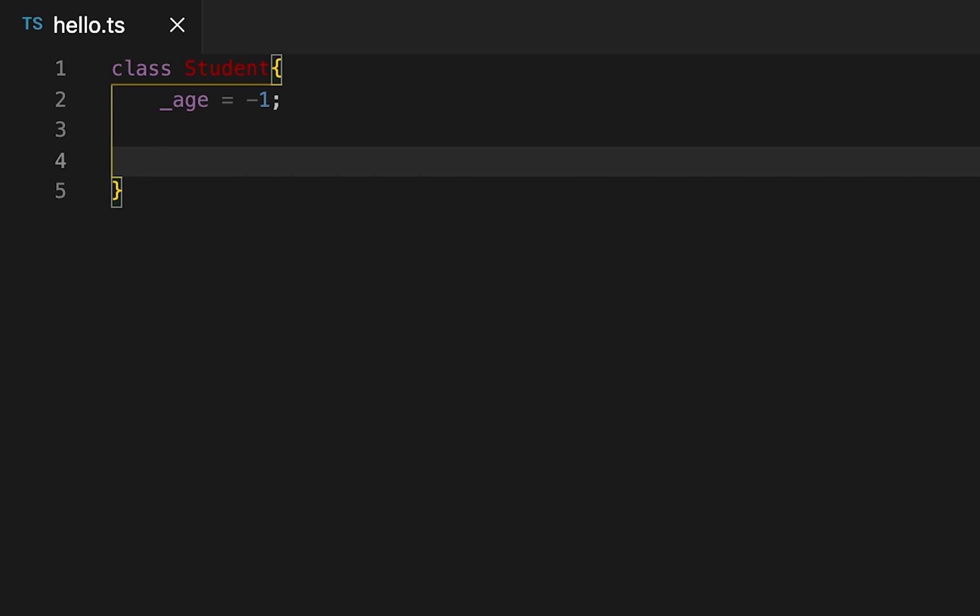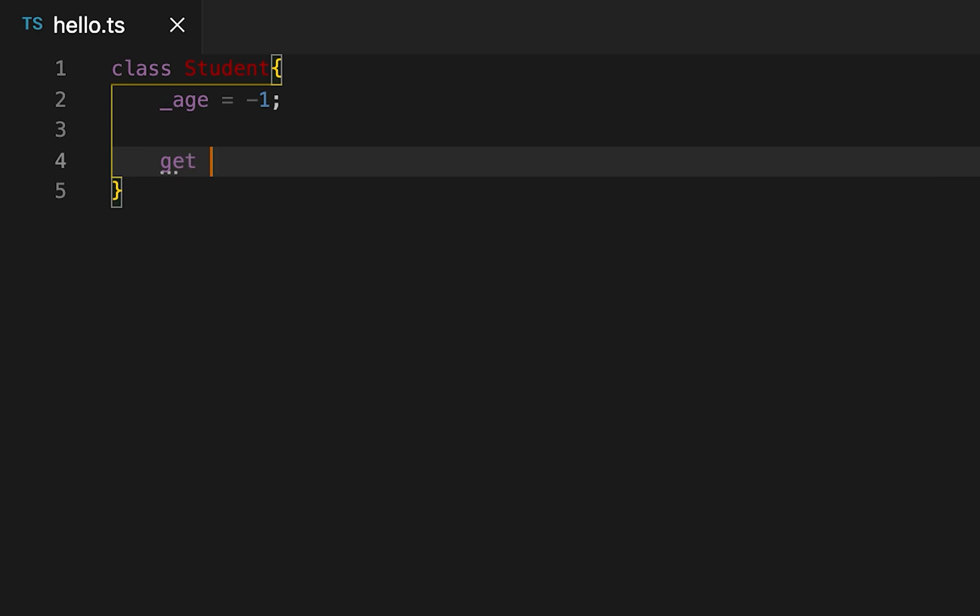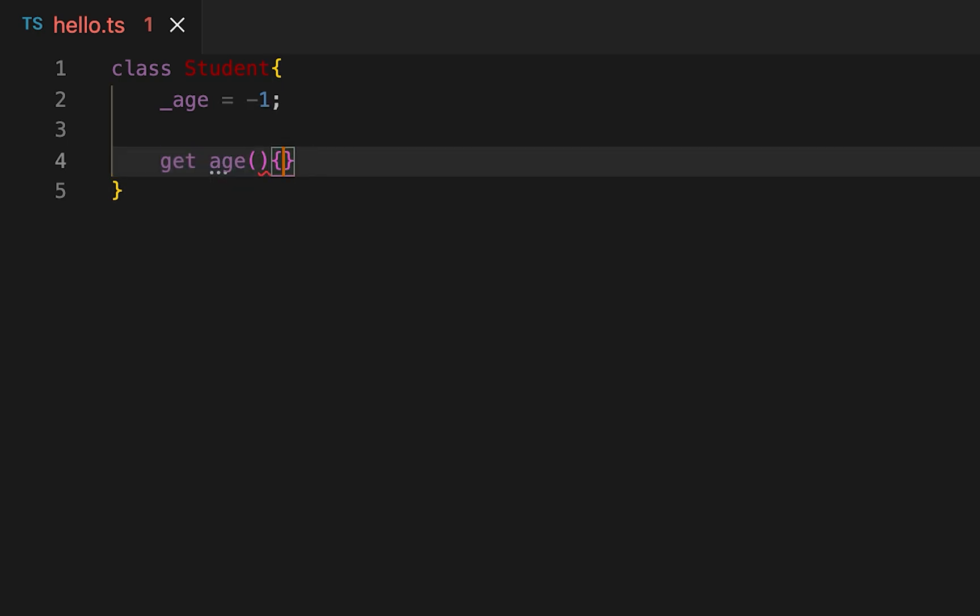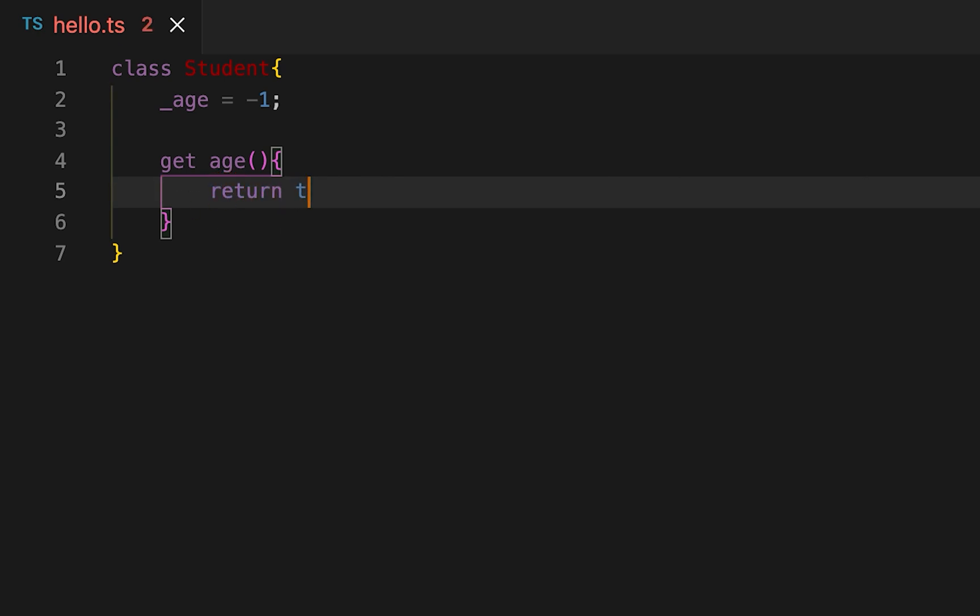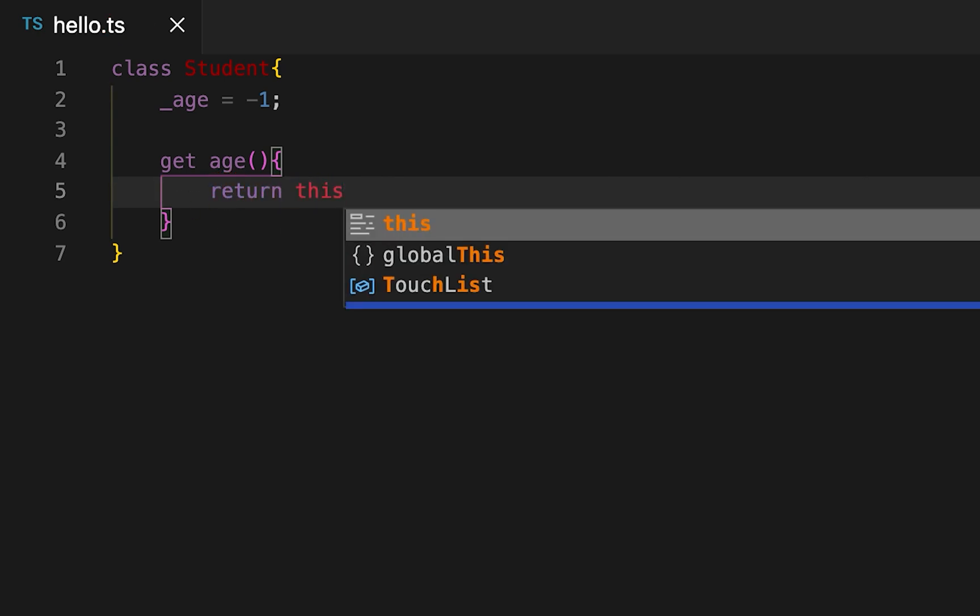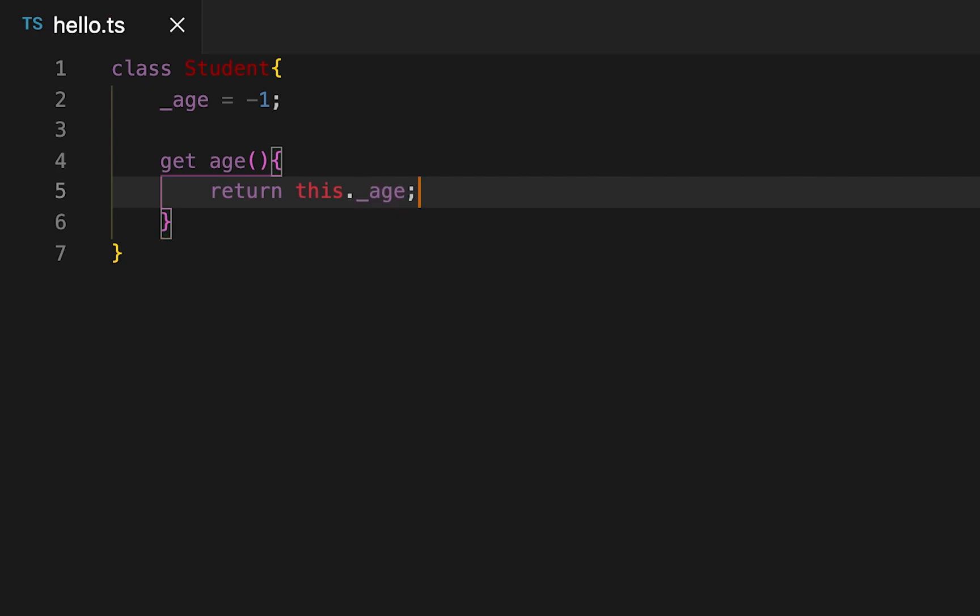So the first one is a get method. We have to use the 'get' keyword, then the method name, and it will return something. For this example we can return this._age value.